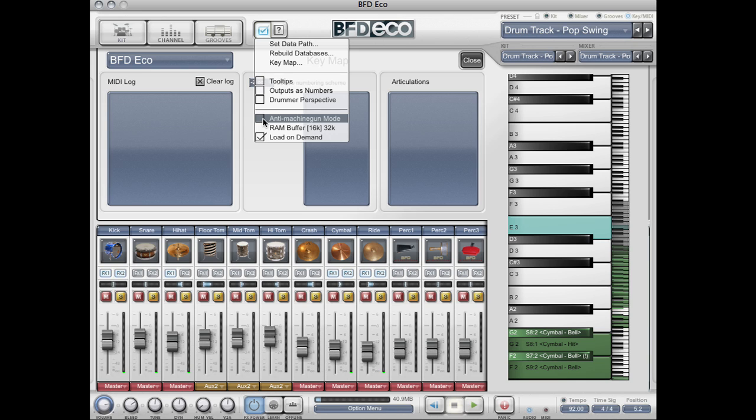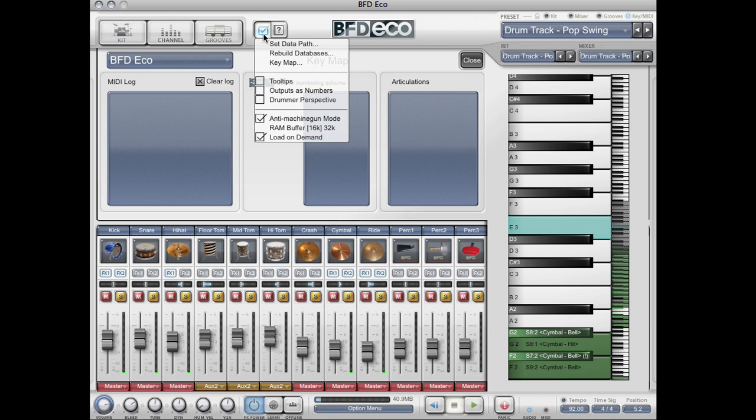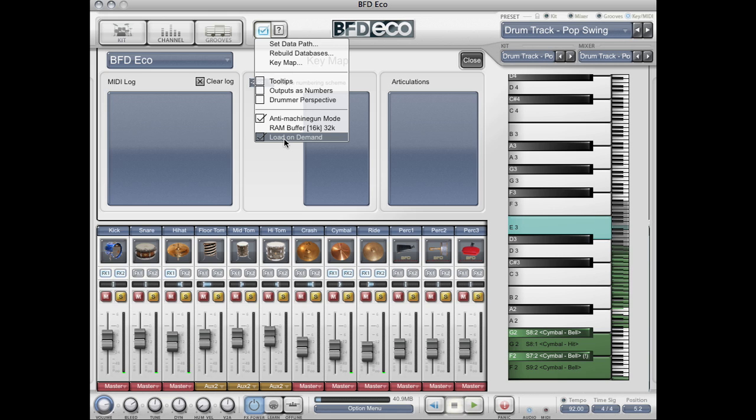This is a great setting for even more realism. And load on demand, which will reduce RAM usage by only loading those layers of the kit pieces that BFD actually needs to use.